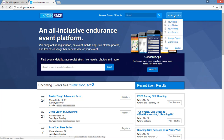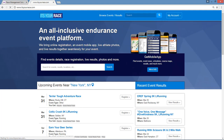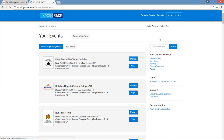Once you're logged in, select the My Account button in the upper right-hand corner and click on Manage Events. You're now in Your Events. Scroll down and select the event you wish to manage.